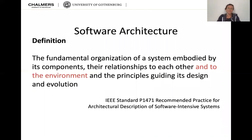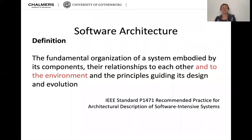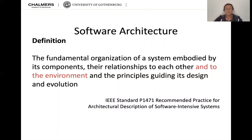To start with the assigned reading: software architecture — what's that in the first place? The fundamental organization of a system embodied by its components, their relationships to each other and to the environment, as well as the principles guiding its design and evolution. That's the IEEE standard P1471 recommended practice for architectural description of software and systems definition.